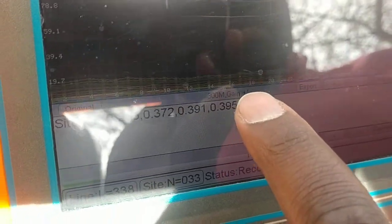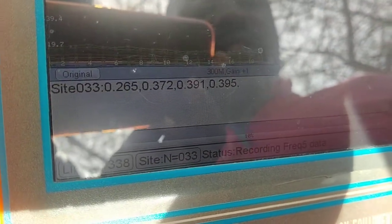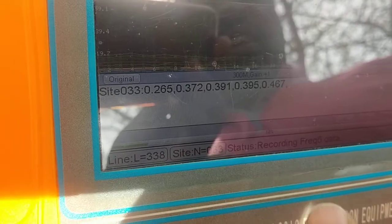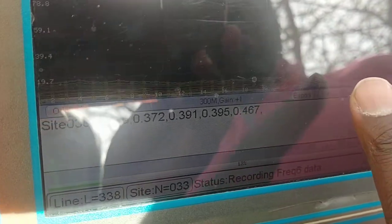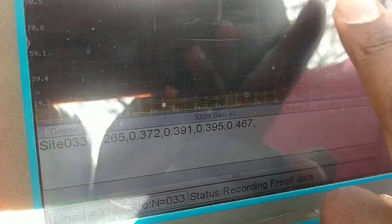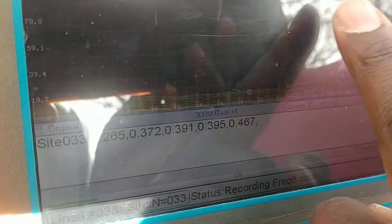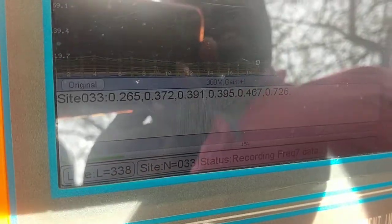It goes to a maximum depth of 300 meters in the ground. And as it takes measurements, it is going to give us these graphs.